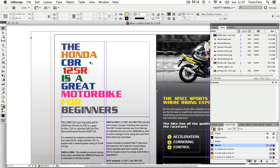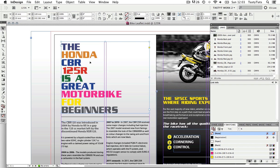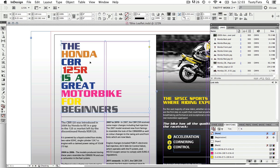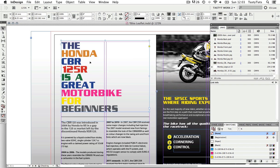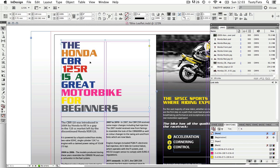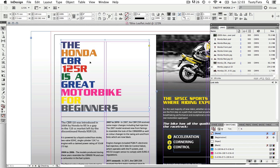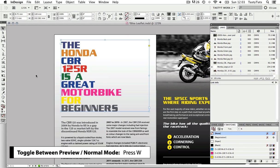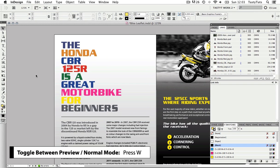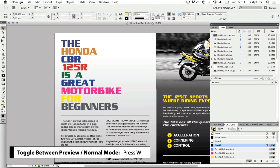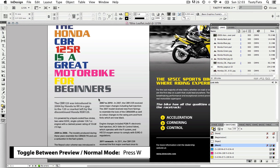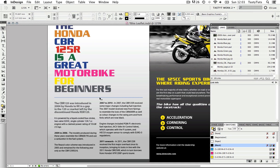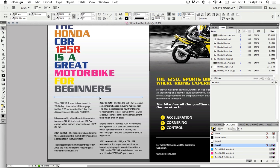The first thing I can see is the header text, and it's not aligned to the top inside margin. With my selection tool I'm going to select the text frame and move it up with the arrow keys until it's nicely positioned. I'll press W on the keyboard to get a good look in preview mode.